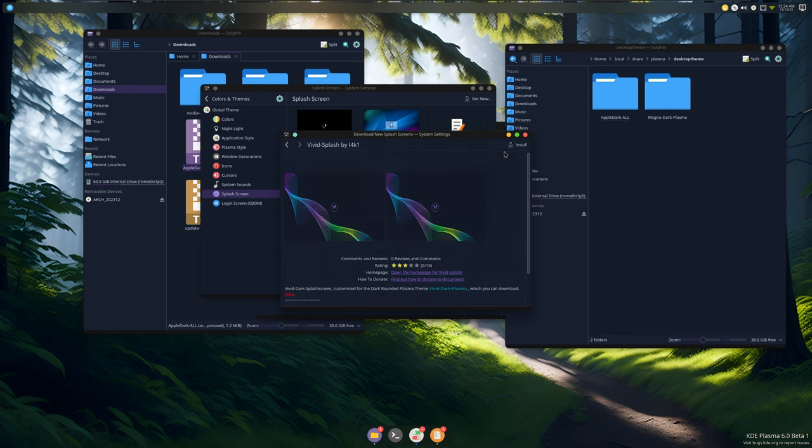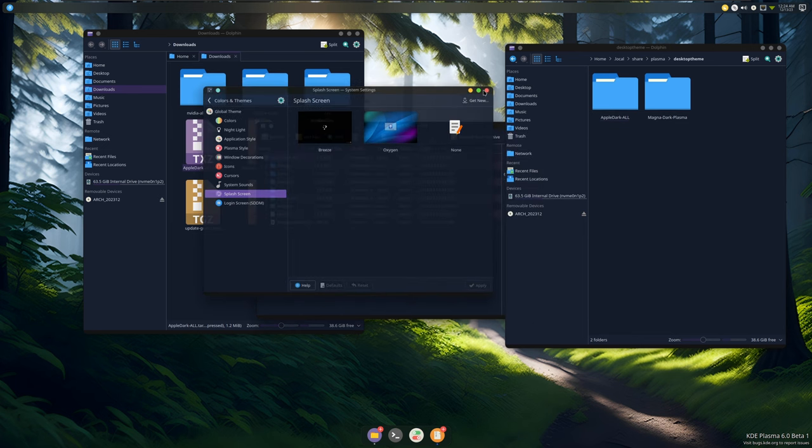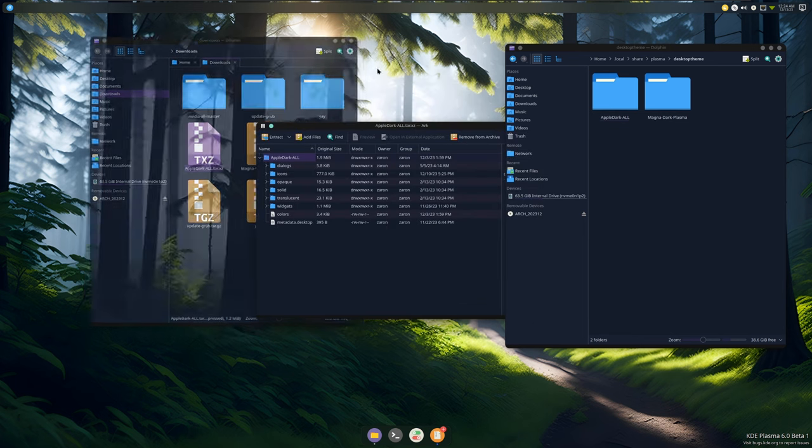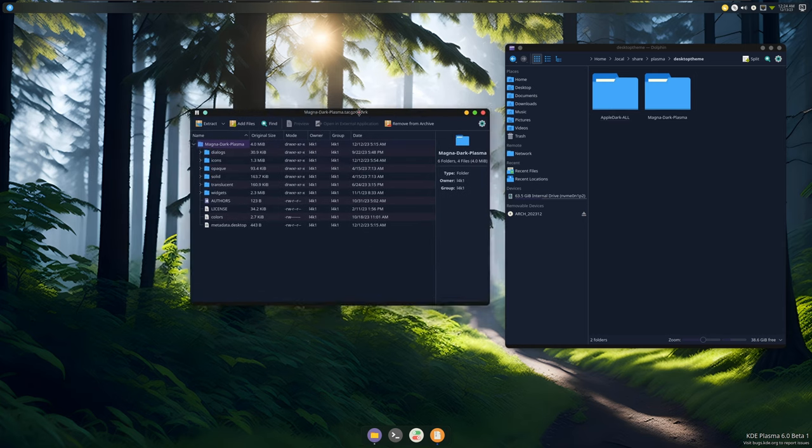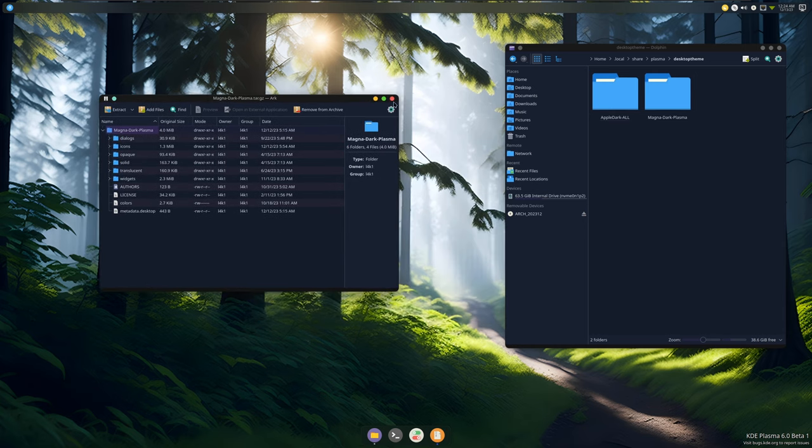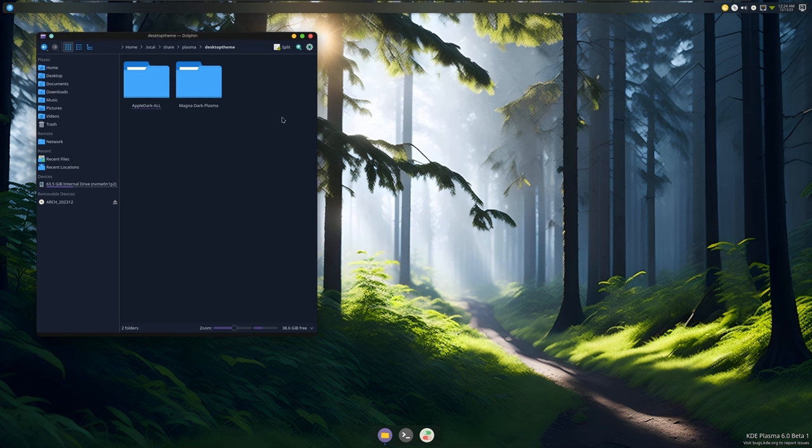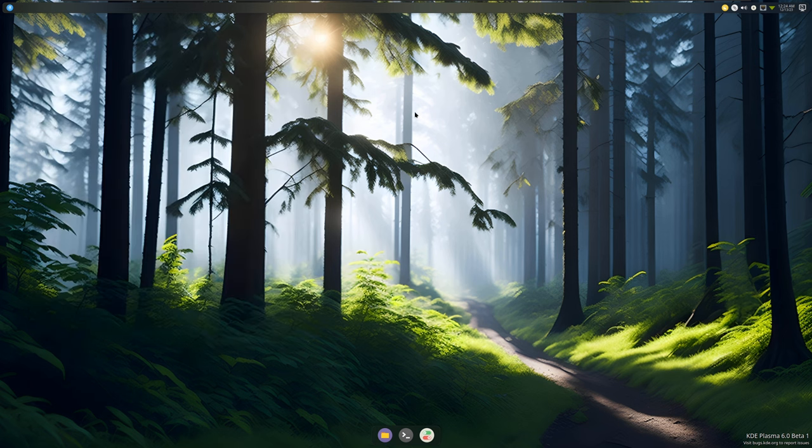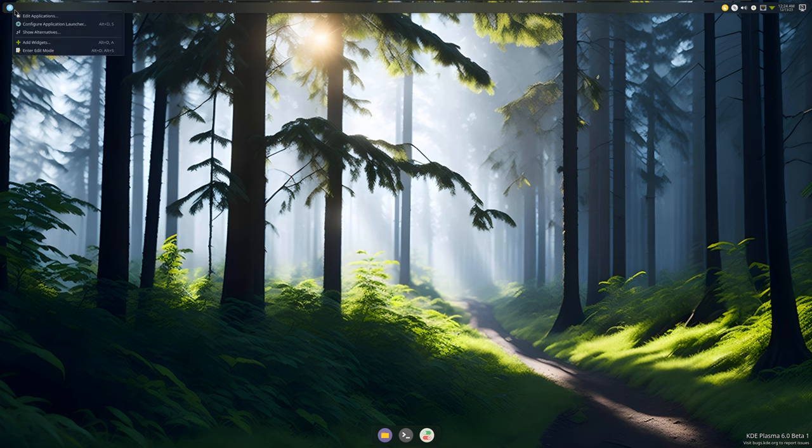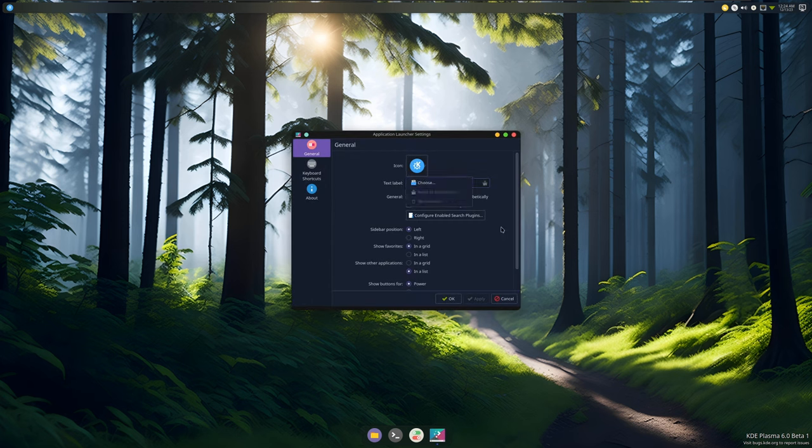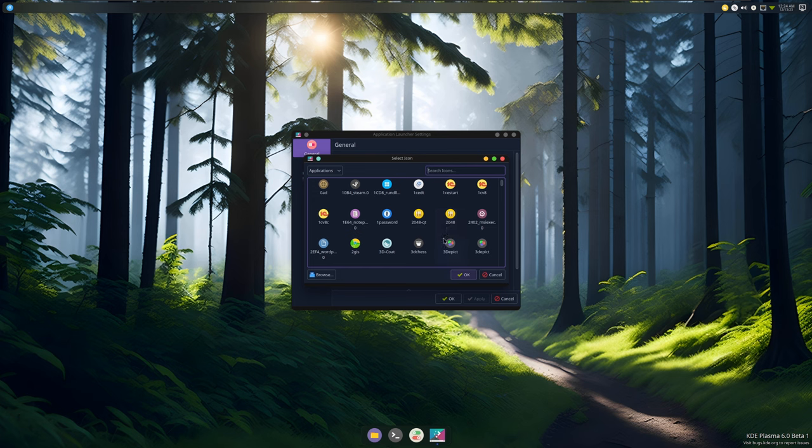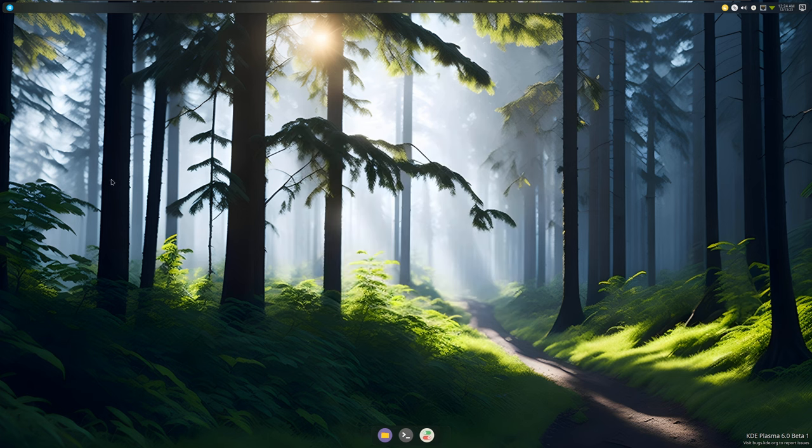So windows decorations we're good, icons we're at Numix Circle, cursors you can do whatever you want here, splash screens - let's get Magna because Magna is really cool. Actually you know let's do this one. Now this one fails as well. Anyway, we are customized and it looks really really cool. And honestly I like it, it's a bit weird - I mean this going with this. But at least you know how to get it done on Plasma 6 and that's all that matters. One last thing before I go - you can change the icon to whatever you want, how cool is that.